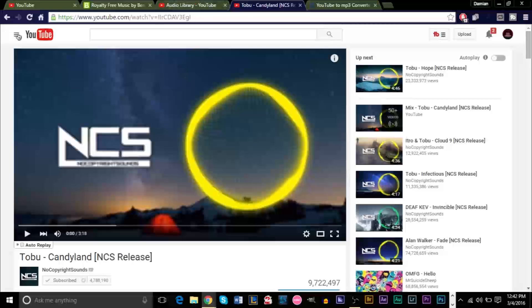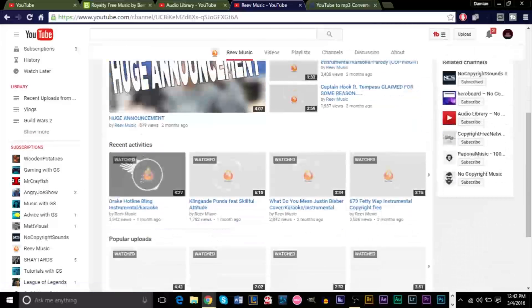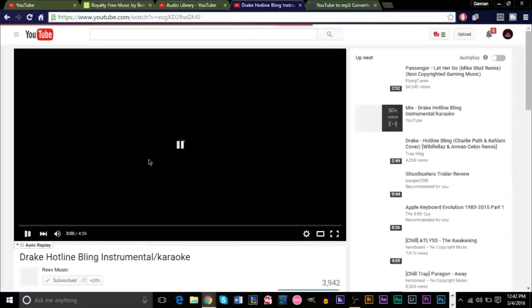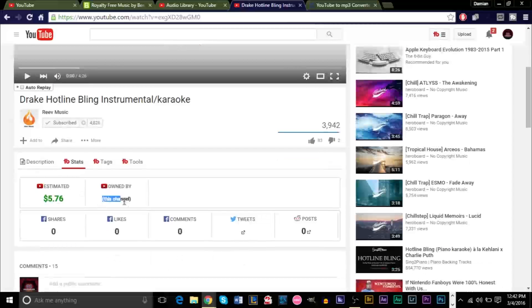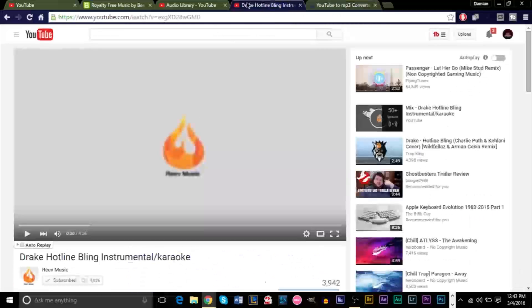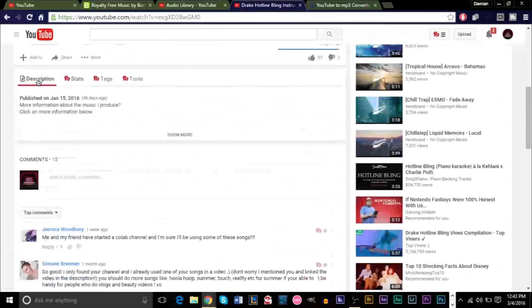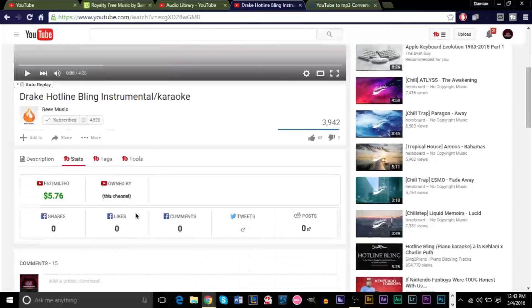Another way to see if you can use the music is — for example, if we go to Reeve Music and take a look at Stats — when it says 'this channel,' that means you can freely download this the same way with YouTube Converter, just copy and paste the link. When you see 'this channel,' that means nobody has copyrighted this video, and if they're using a song without copyright, then you can use that song without copyright.